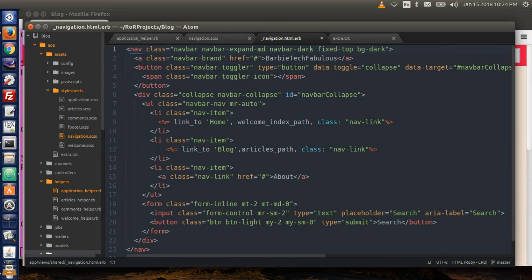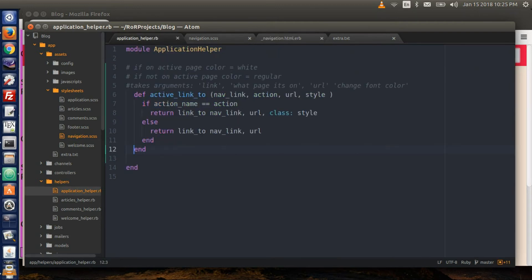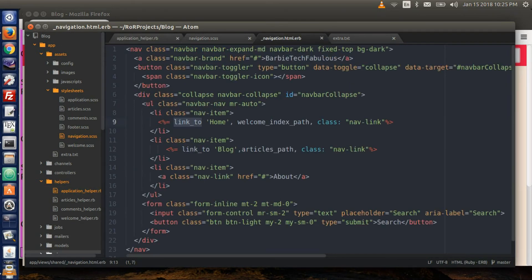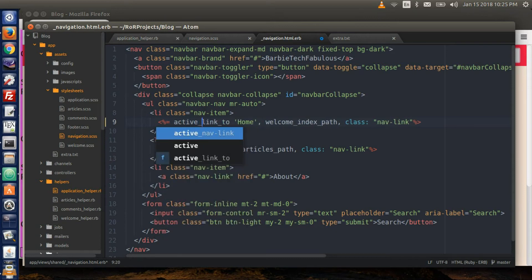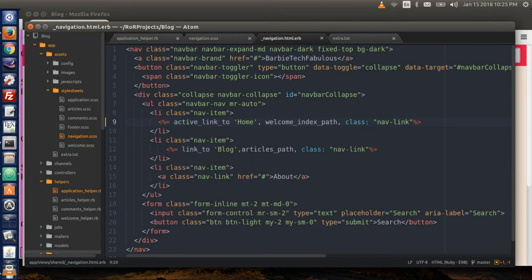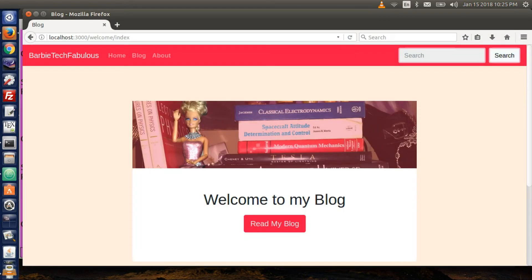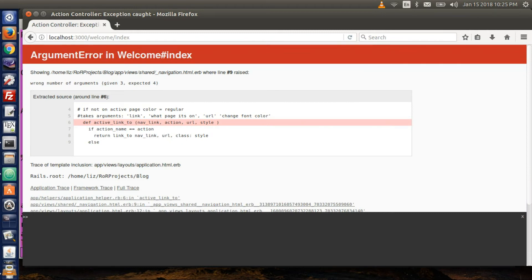Now go to your navigation partial. This is where we need to change a few things. Instead of link_to here, we will now name it by our own method active_link_to. Type active_link in front here. Save everything and go to the browser and refresh. We got an error — wrong number of arguments. The page was given three, but expected four.